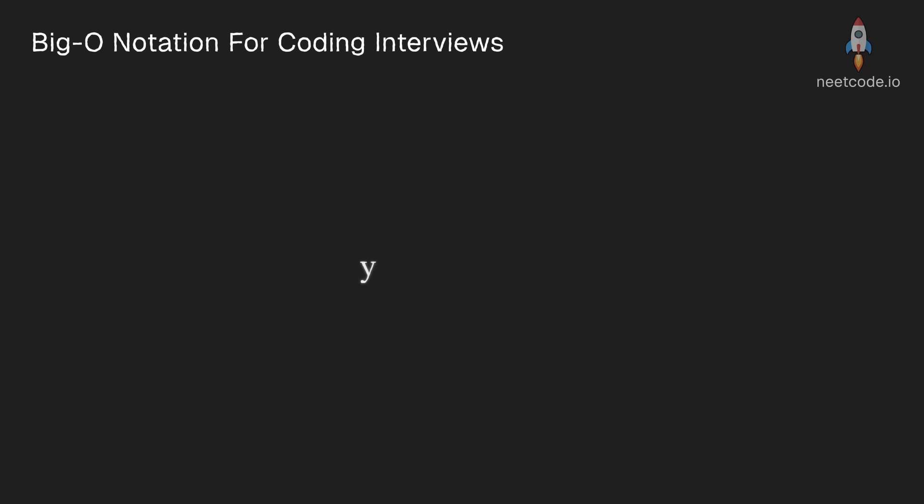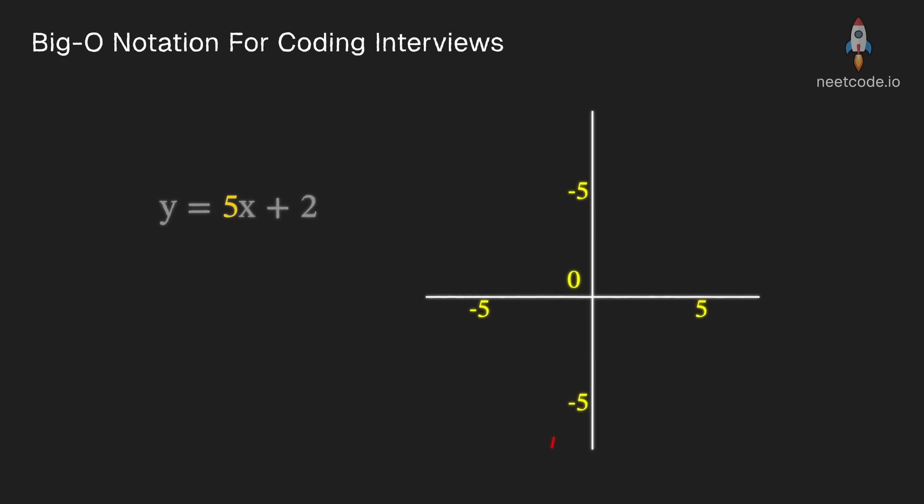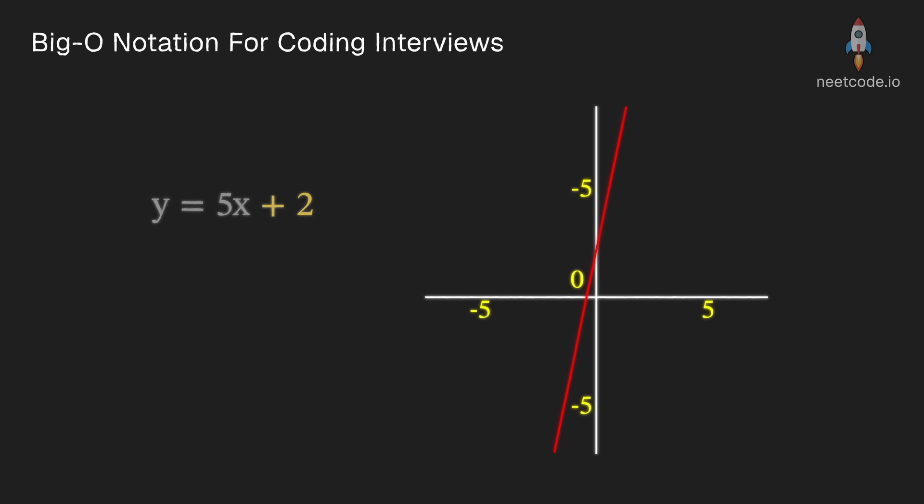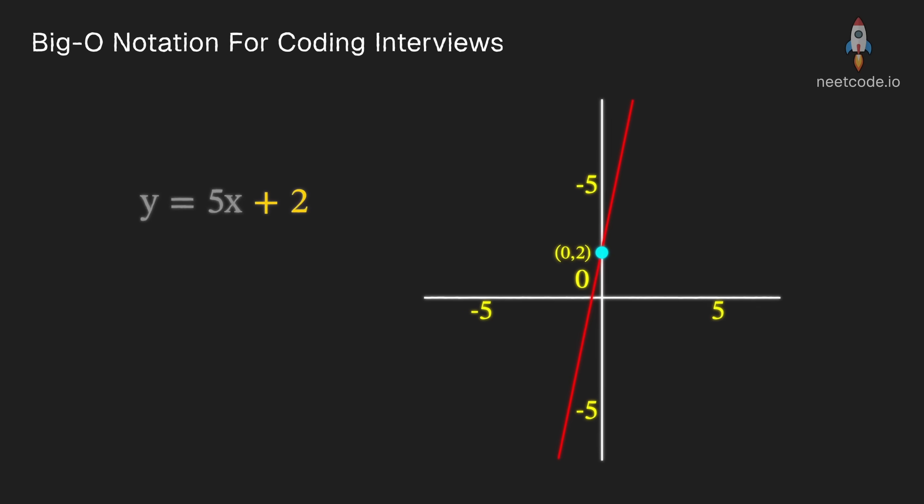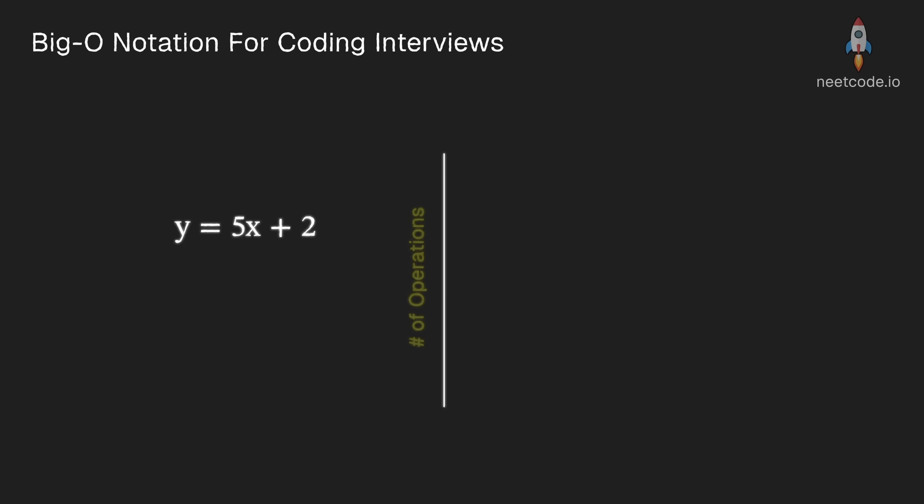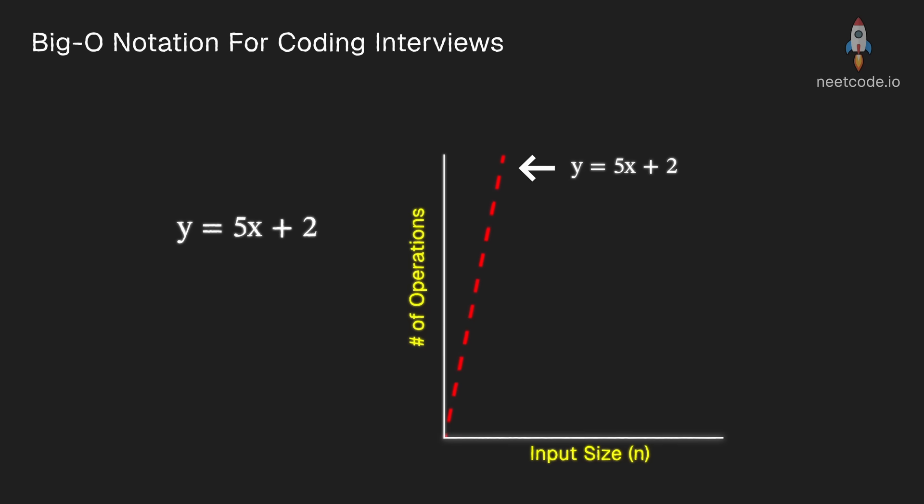Let's start with the simple equation y equals 5x plus 2. The coefficient 5 determines the slope, the constant plus 2 determines the initial y-intercept. But in big O we only care about how quickly the algorithm is going to grow as the input gets very large.